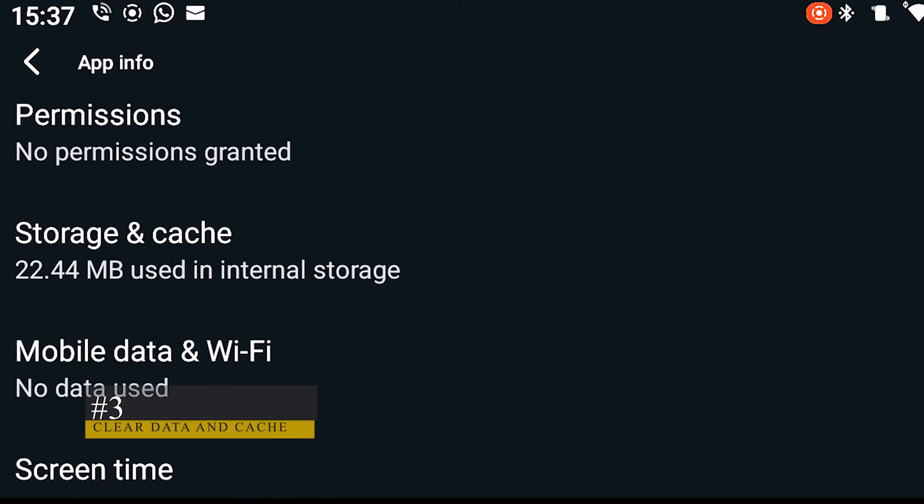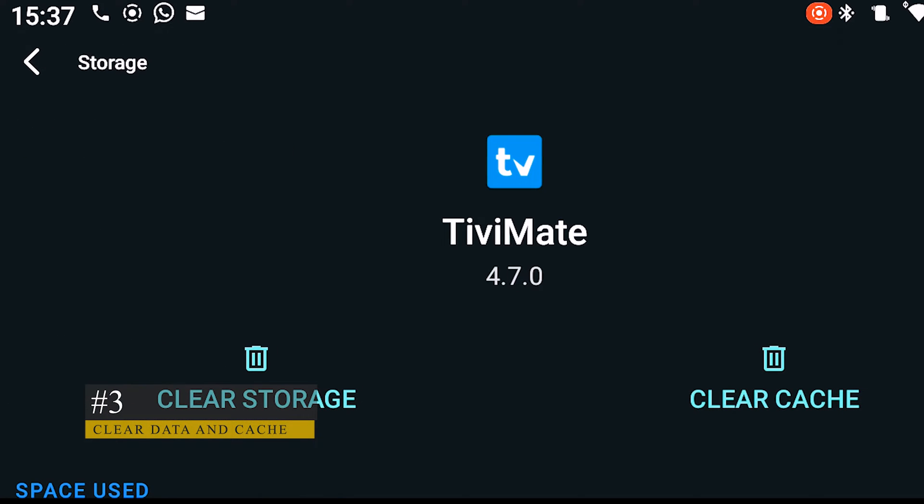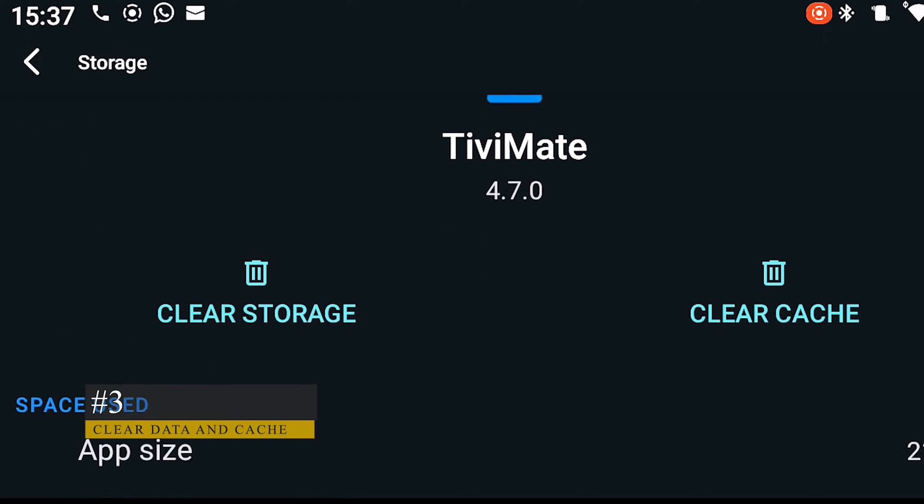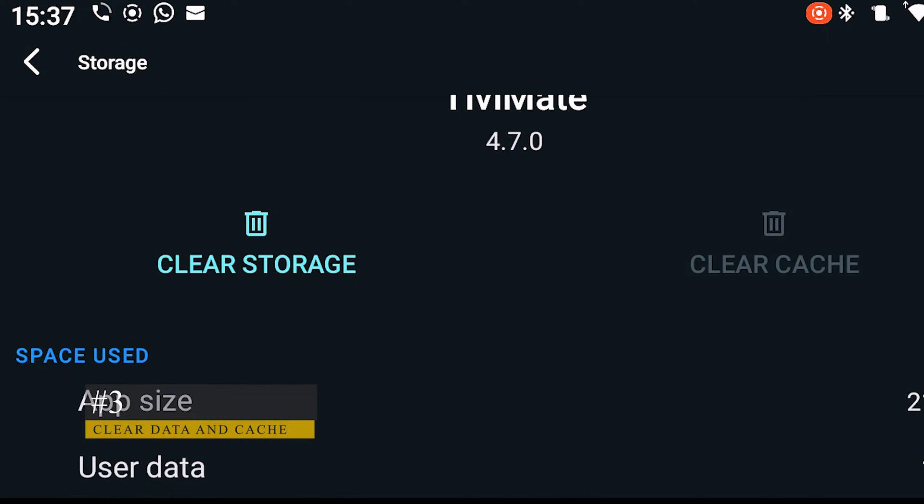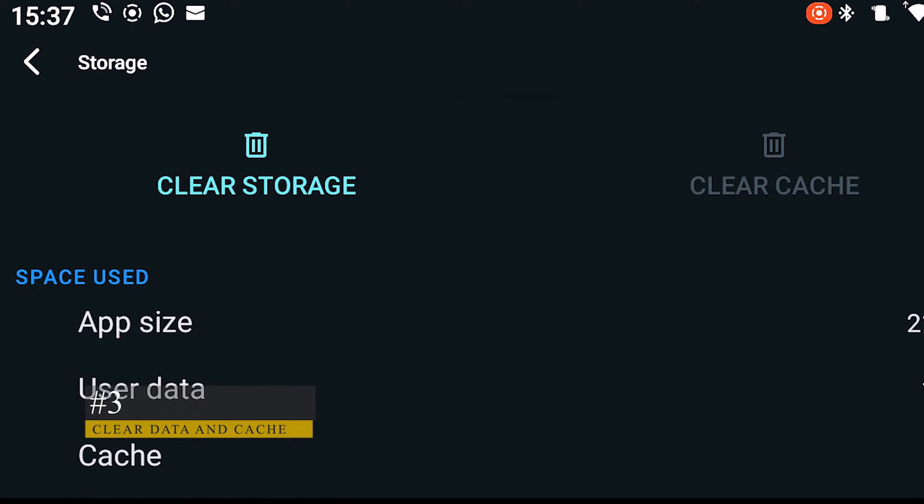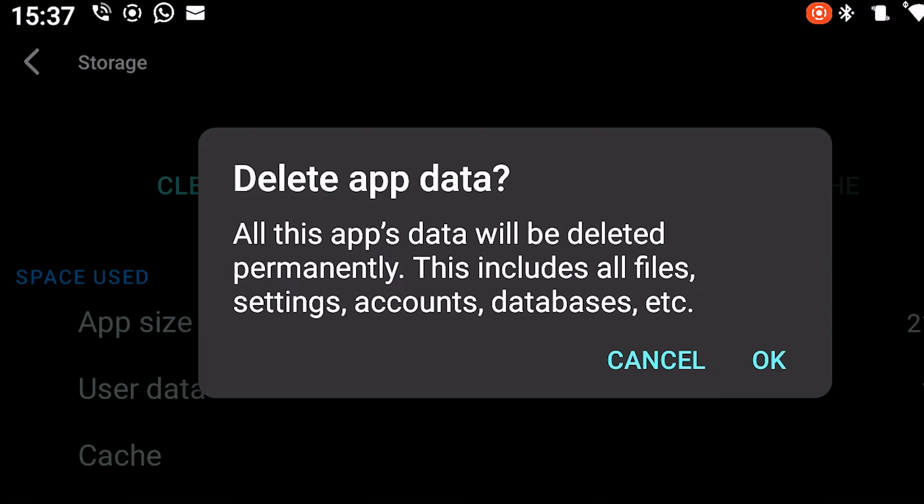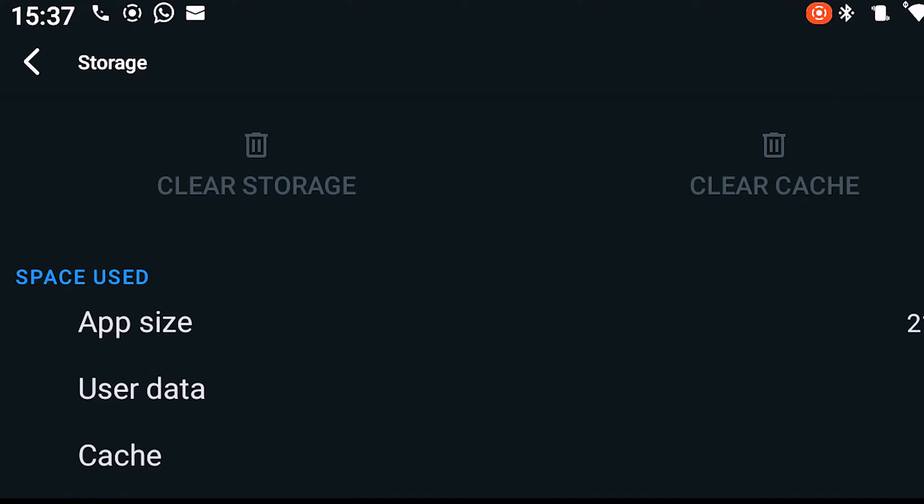Another possible cause of Tivimate not working could be storage capacity. After all, the service requires considerable space to store data and cache.